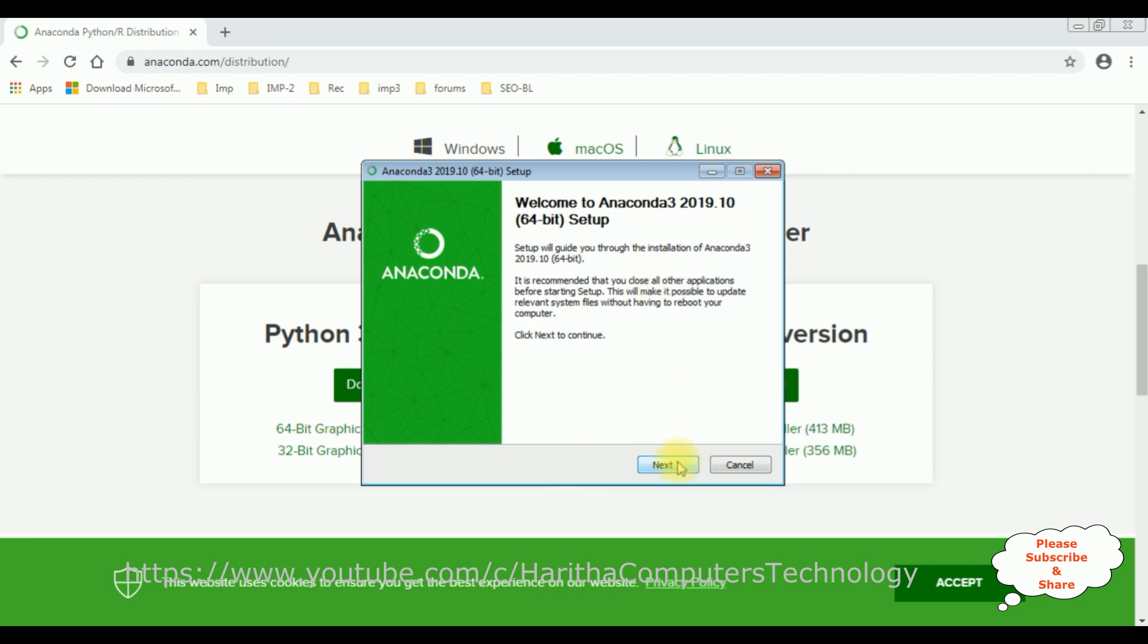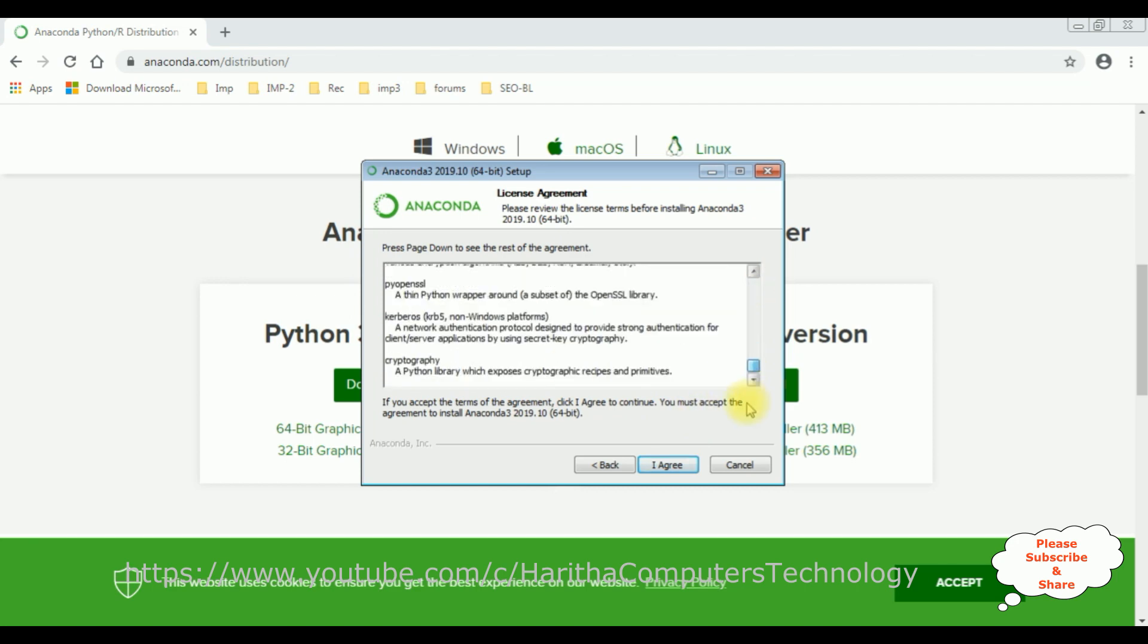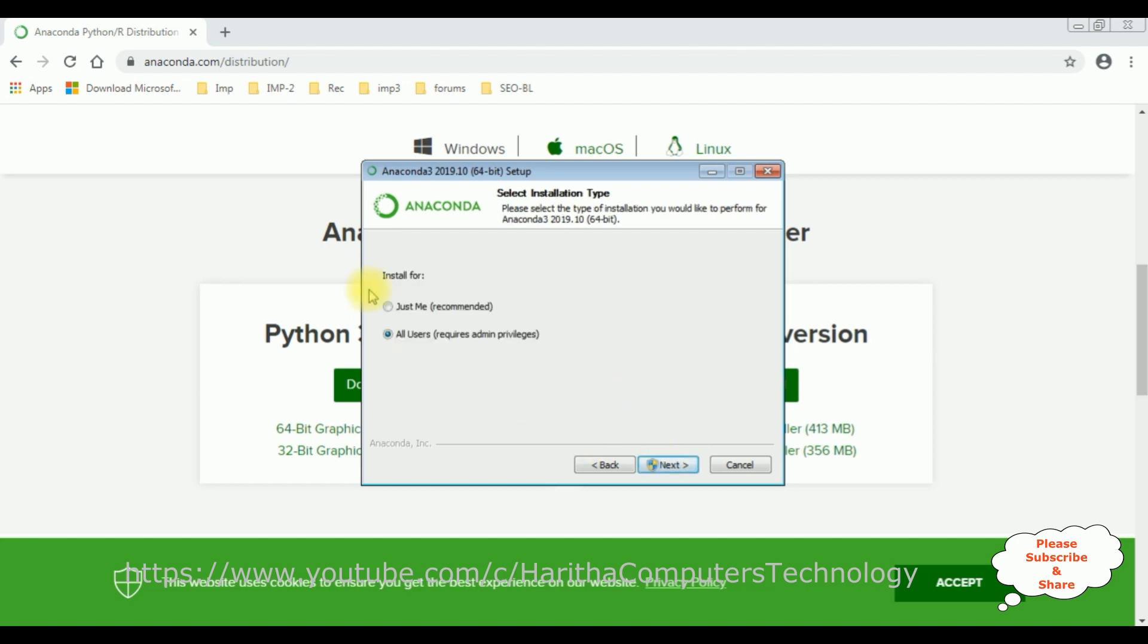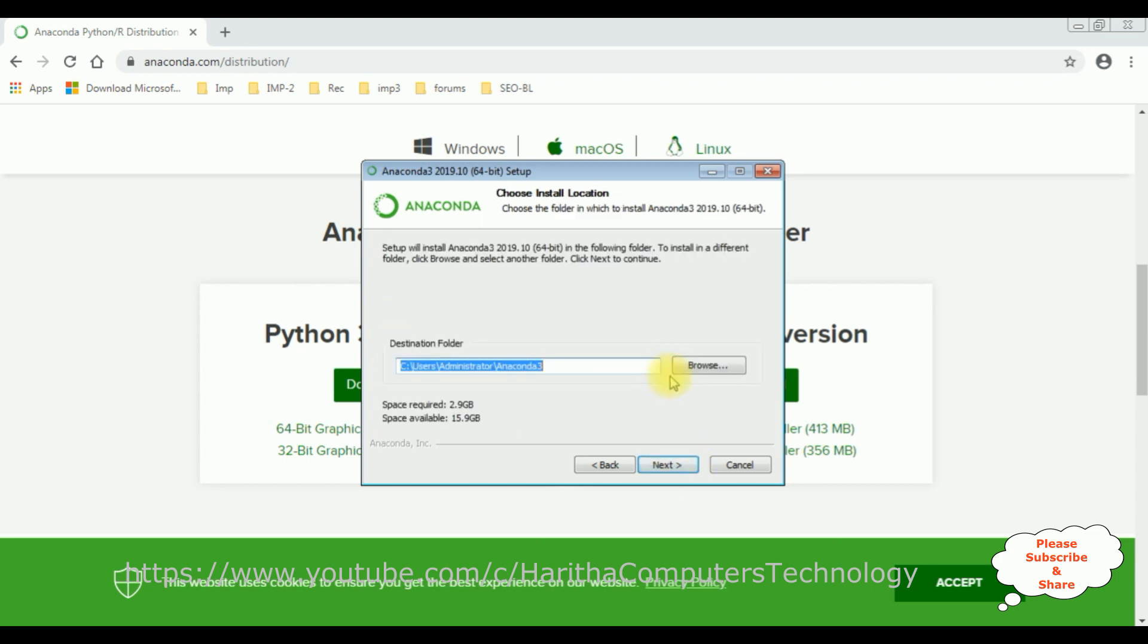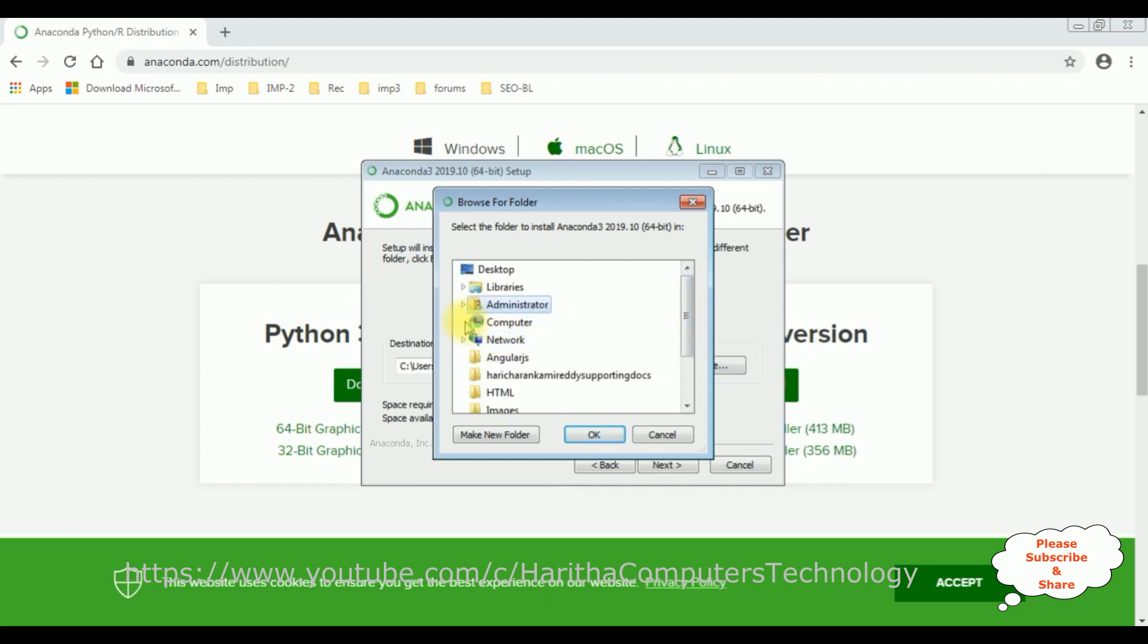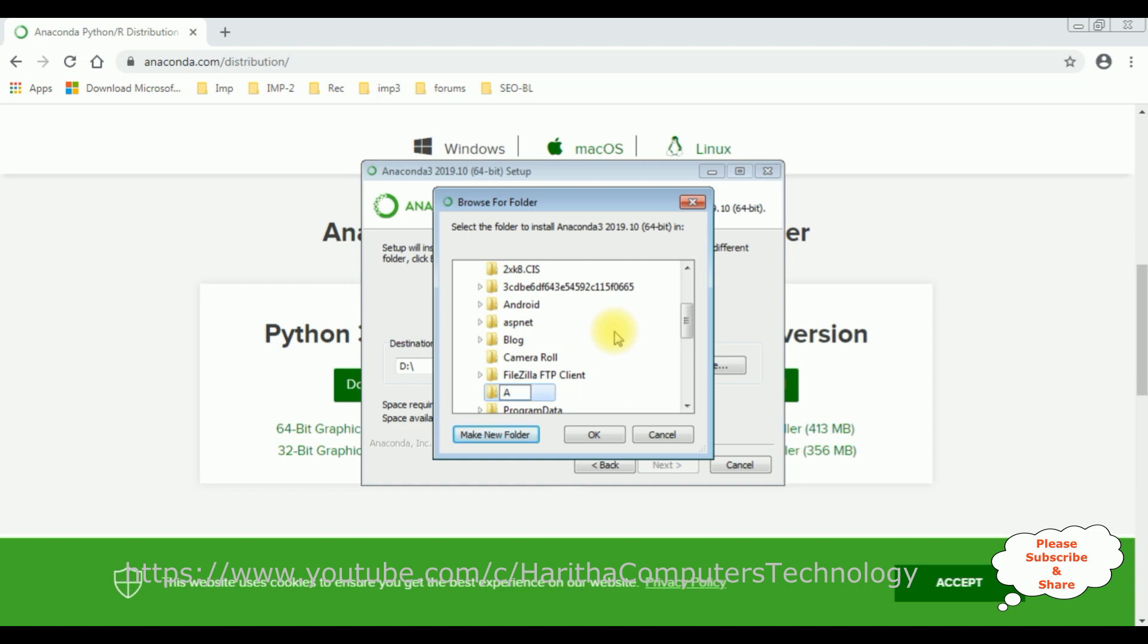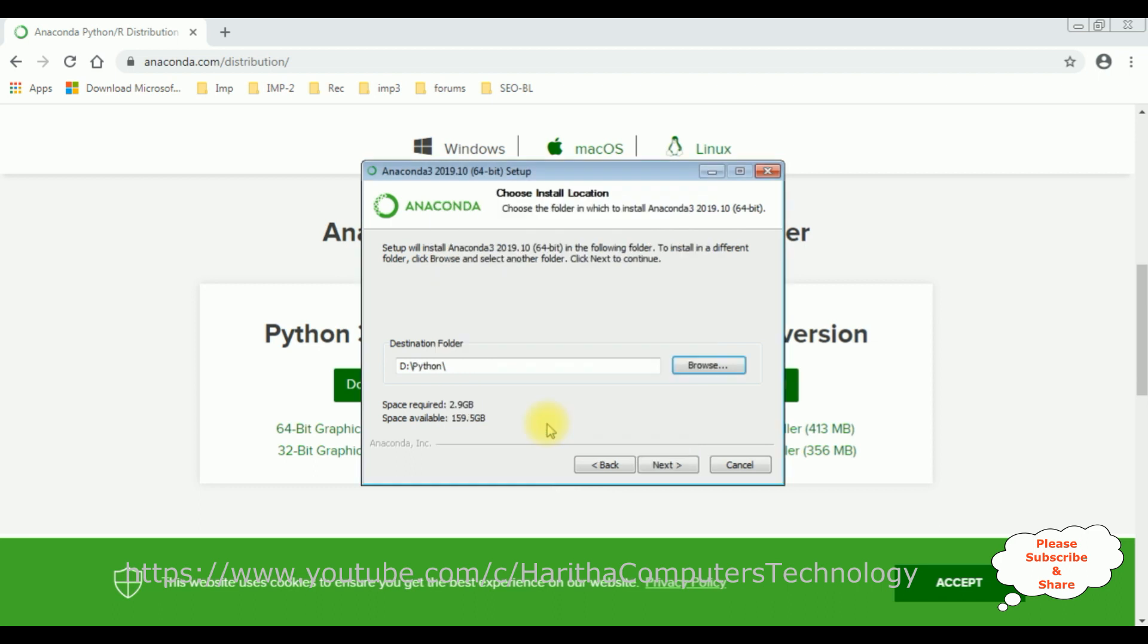Now click next. Let's accept the license, I agree, just me, click next. I want to install this Anaconda package in the D drive because I don't have much space in C drive of the computer. D drive, let's create a folder. Click OK.